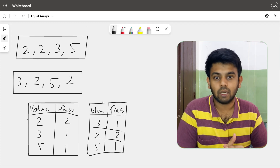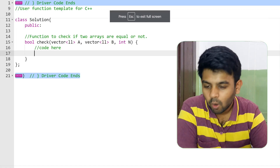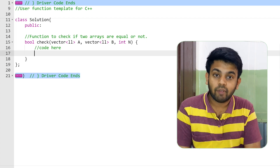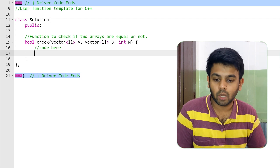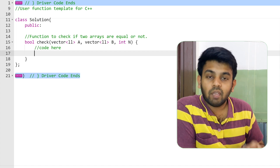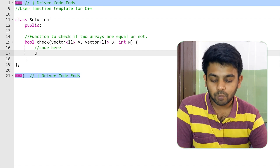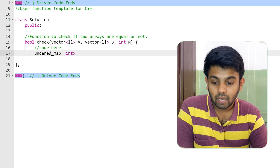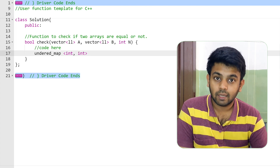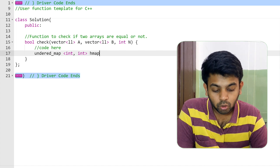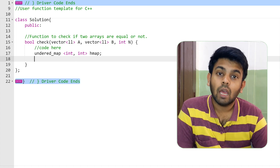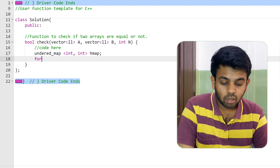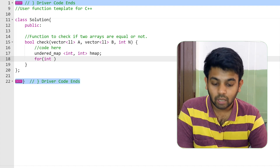Now we'll program this on GeeksForGeeks. The link to this question will be in the description. Instead of an array we are given a vector, but it's essentially the same. We already discussed using a hash map, so I'm going to declare one. In C++, we use unordered_map, storing int as key and int as value, and I'll name it hmap.